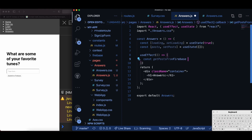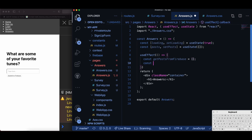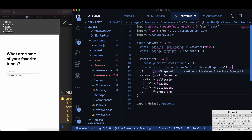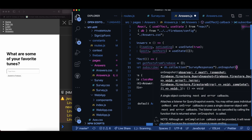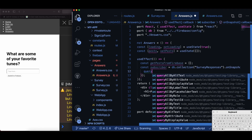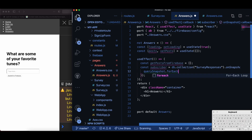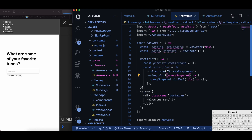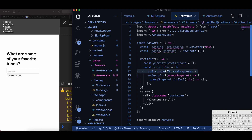I do const getPostFromFirebase equal to an empty array, then I define a new function: const subscriber equal to db.collection and then the name of the collection, which in this case is 'survey responses'. Then I do onSnapshot, which is a Firebase function. onSnapshot has a callback function within it where the first parameter is something called querySnapshot — that is actually where the API call is happening. querySnapshot is the Firebase data; this is where you're going to pull your database information from.